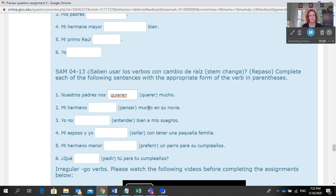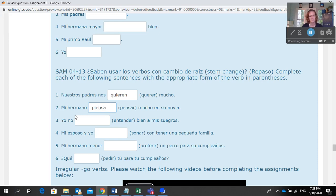My brother thinks about his girlfriend a lot. So you have pensar. It's also an e to ie. And you will make that change because your subject is not nosotros and it's not vosotros — it's my brother. So I'm going to make that an ie, and then I change the ending to reflect 'brother.' My brother thinks — so I need to make it piensa. That's what you're doing for SAM 413.